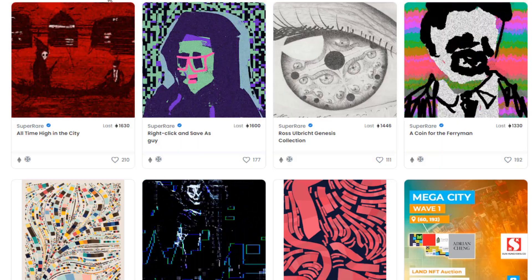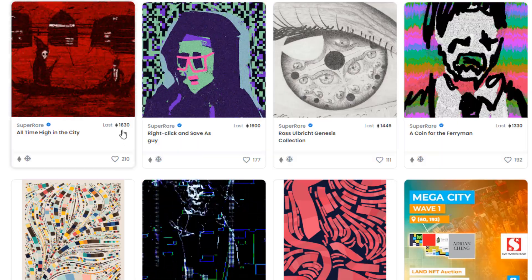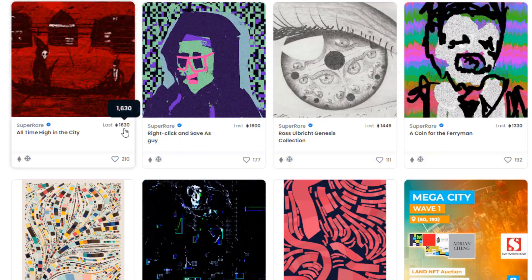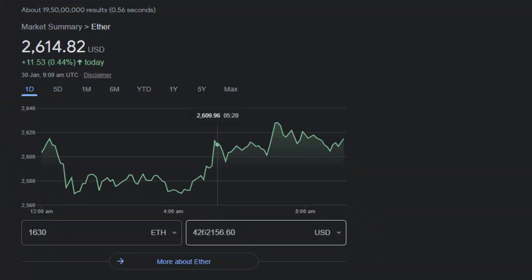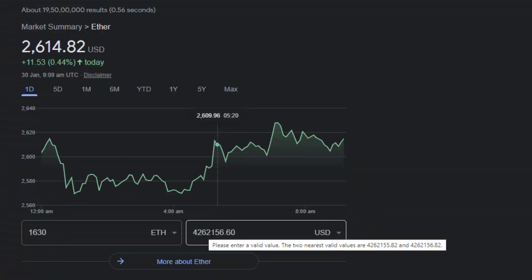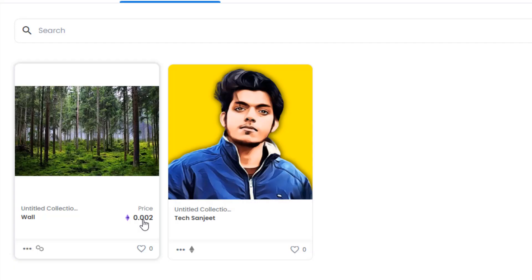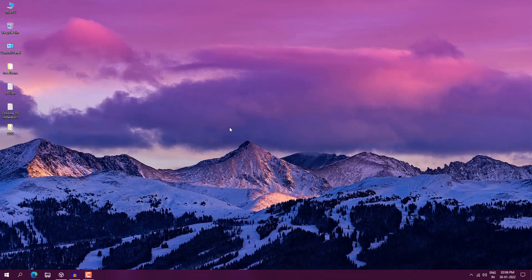This NFT picture sold for 1630 Ethereum, which is at least 42 lakhs or 62,000 dollars. That's a lot of money. I also created my own NFT which costs around 0.002 Ethereum. Are you excited to create your own NFT and make some money? Definitely you are excited.